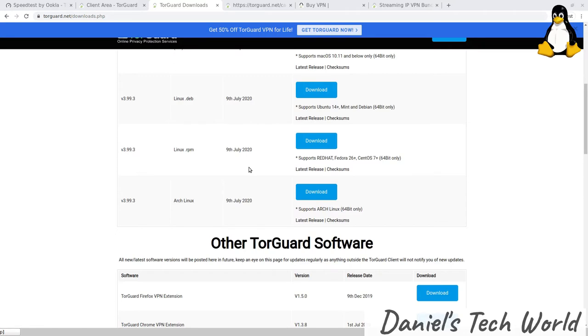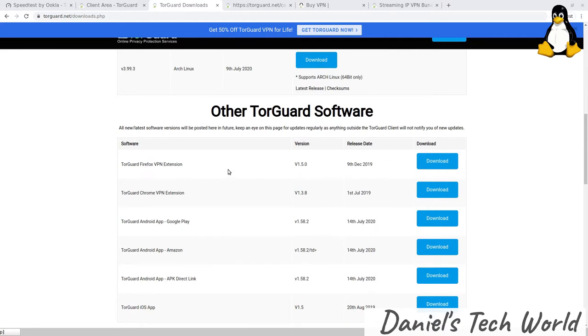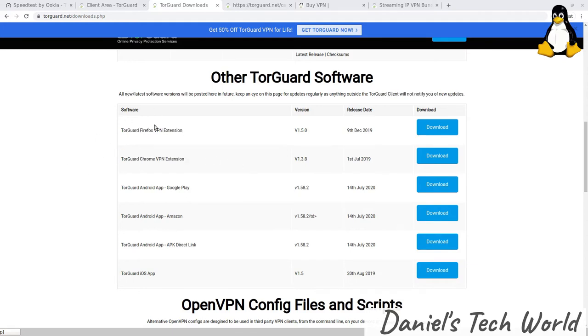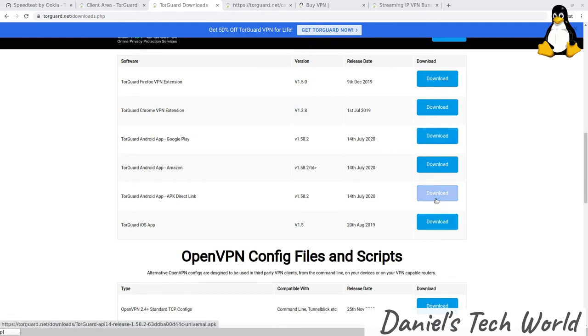In terms of their other software, their mobile software, as you can see they have browser extensions for Firefox and Chrome. For Android, funnily enough, they give a link here both to the Google Play Store and they actually have an APK as well. So if you want to download the APK, of course you'll need to disable the security permissions for unknown sources on Android to install that, but they have the APK as well.